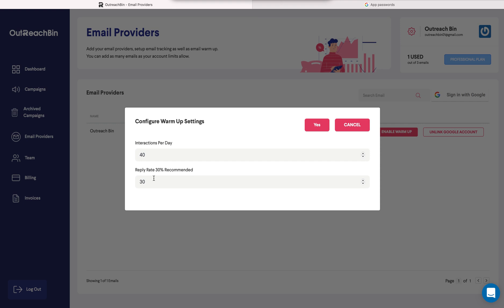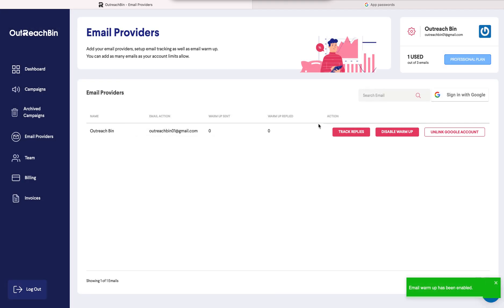So it will send two per day, then four, then eight, then 16, et cetera. But I'm going to click yes and that's it. Email warmup has been set up as well. So there you go.